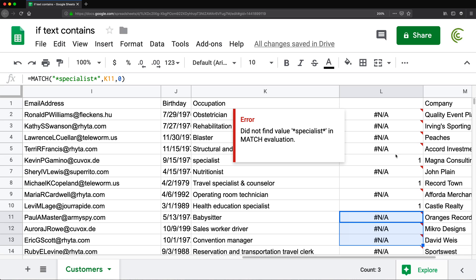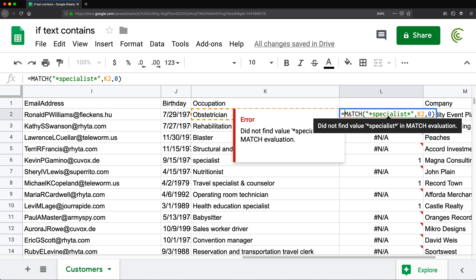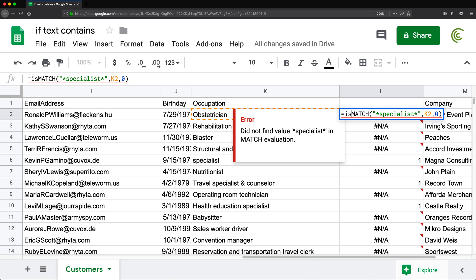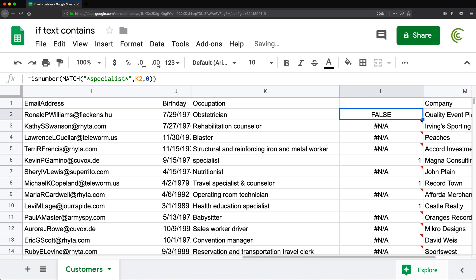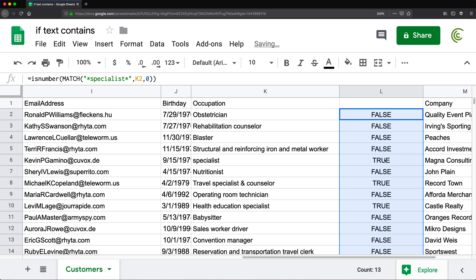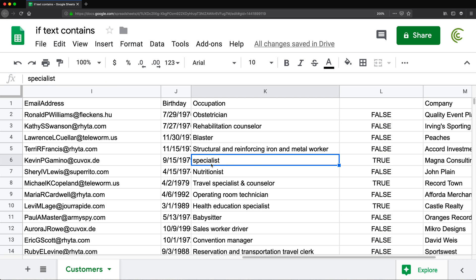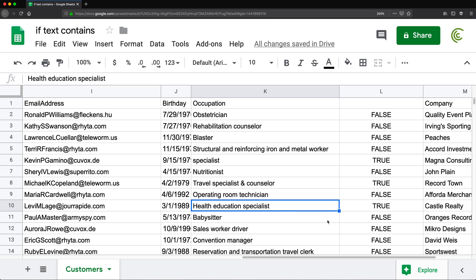Now, if you don't want to deal with NAs and 1s, you can convert this to TRUE and FALSE by simply wrapping the whole thing inside of the ISNUMBER function. So add parentheses, then close this whole thing at the end. Hit enter — see, it gives me FALSE because it doesn't contain that word. And if I drag this down, you'll see it's TRUE for cases where there is the word 'specialist'.